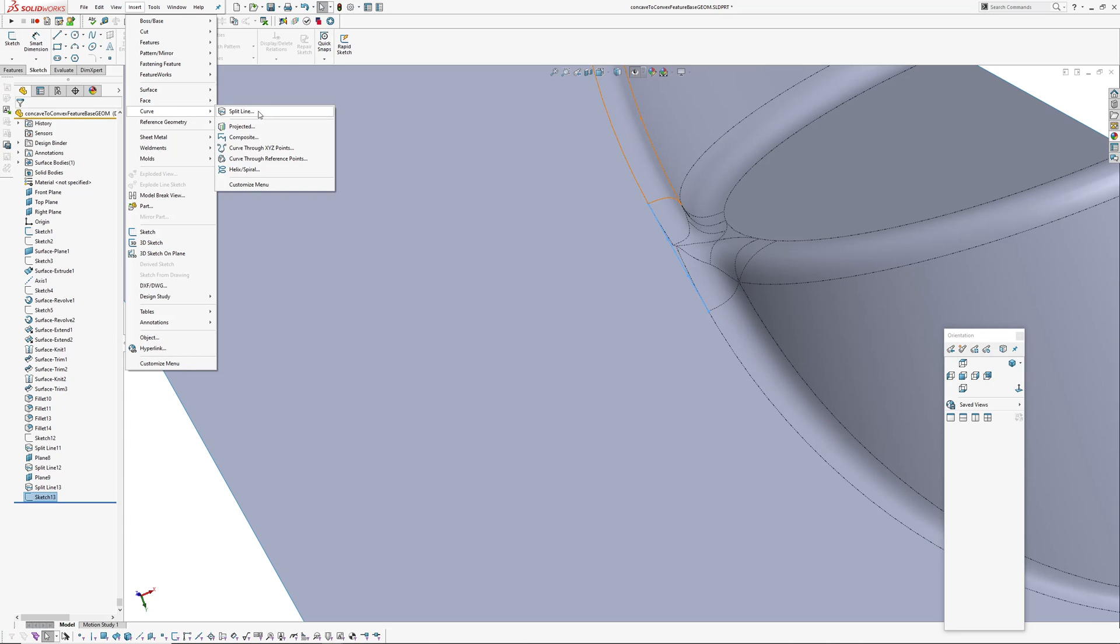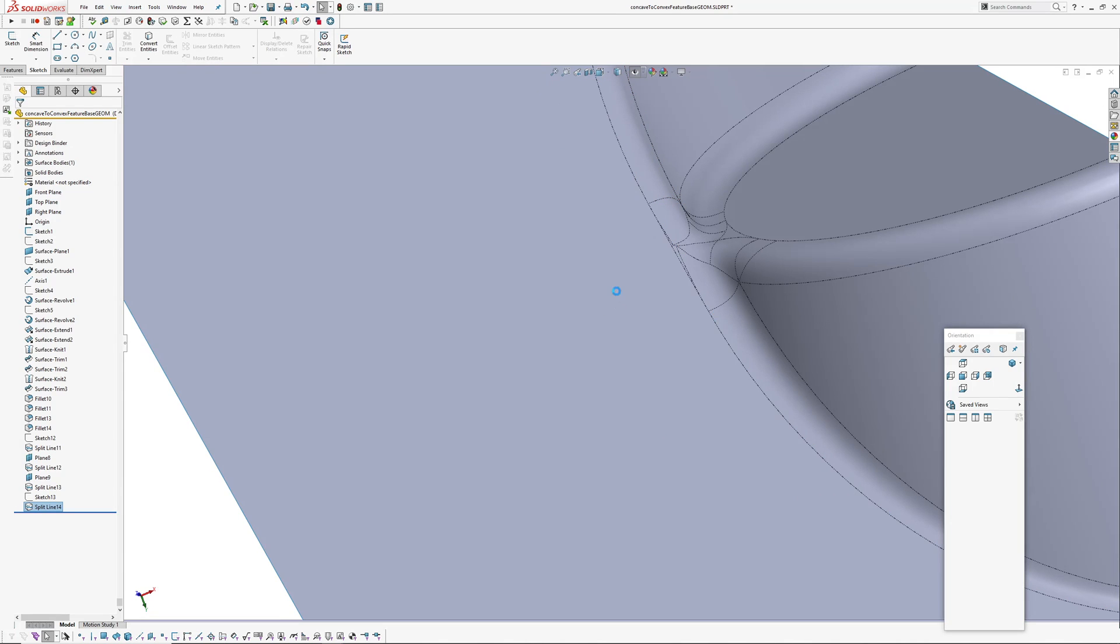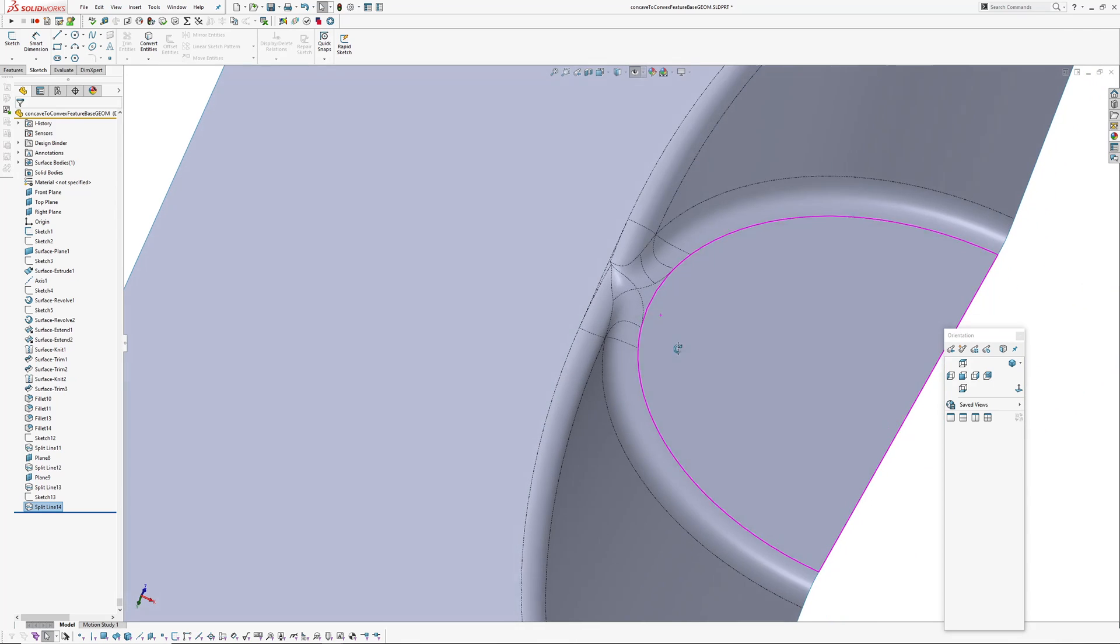Okay insert, curve, split line, projection. Okay I'm just going to save this.